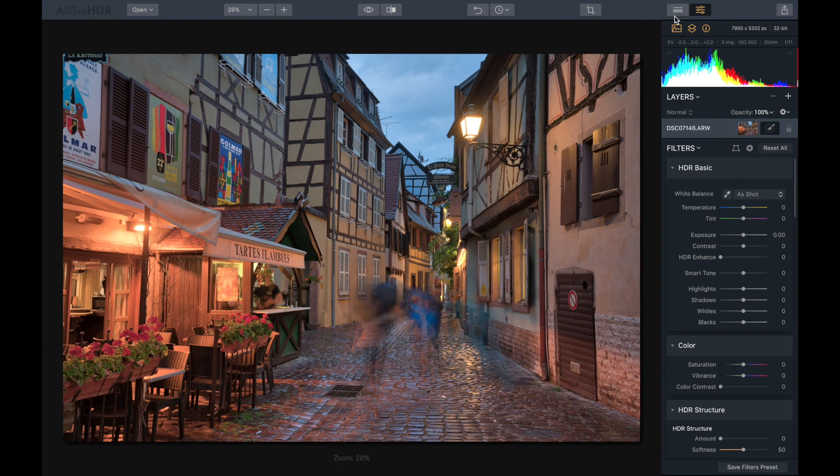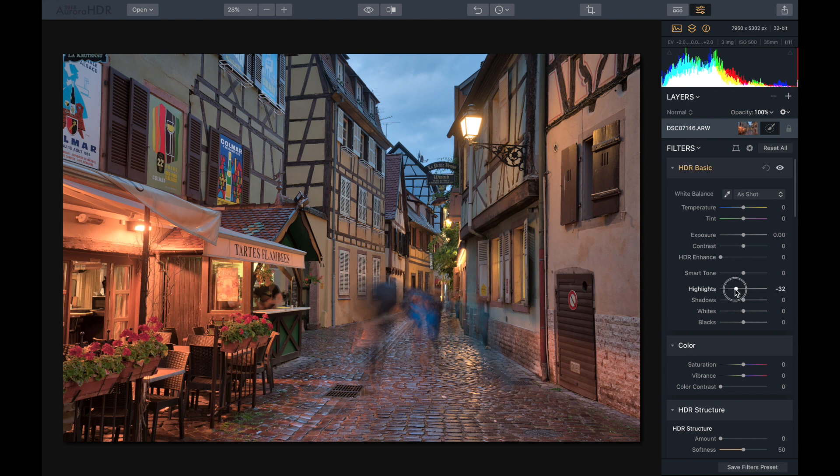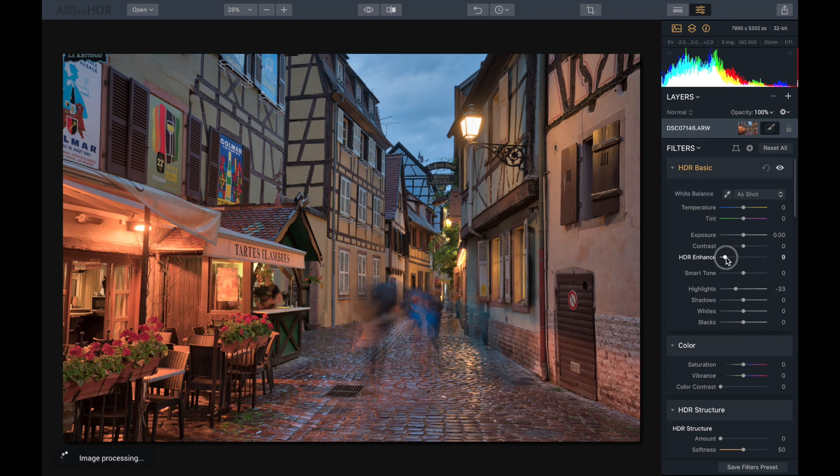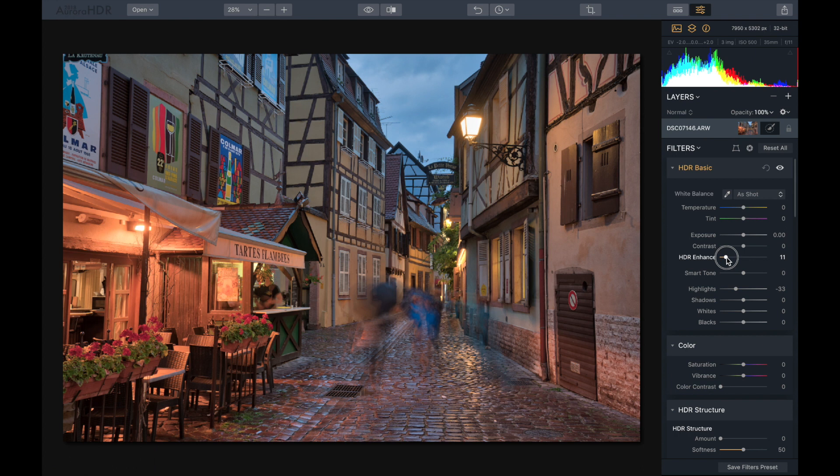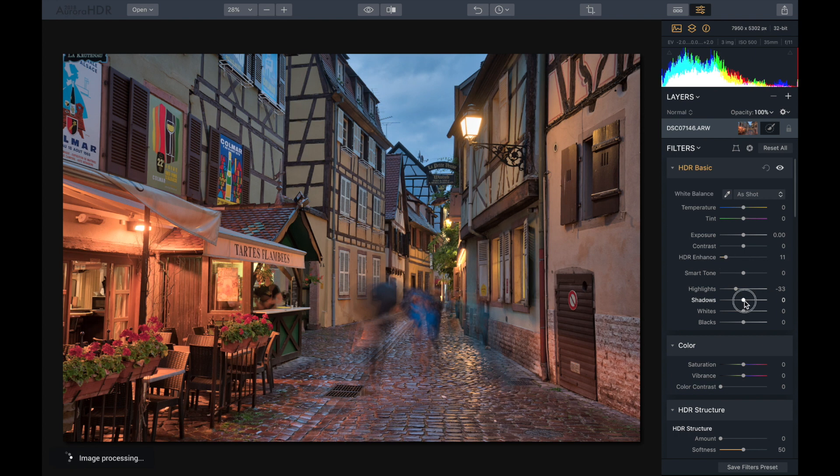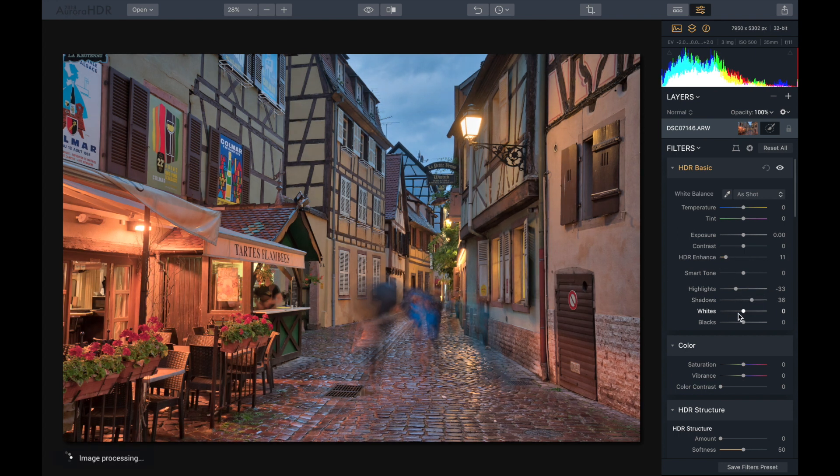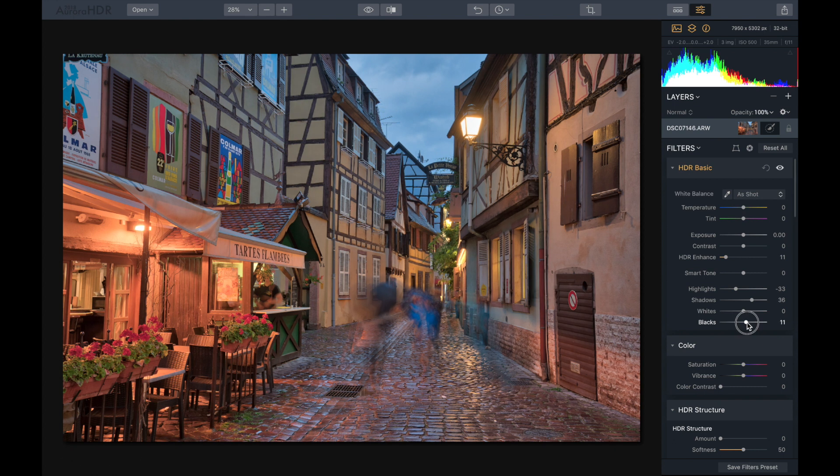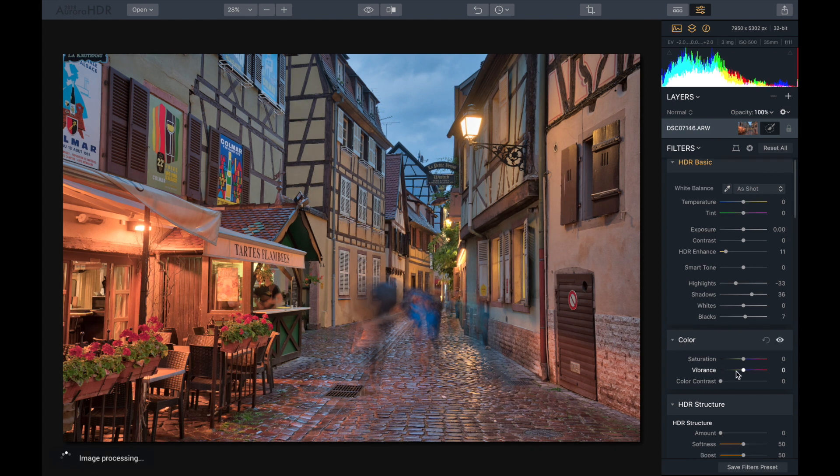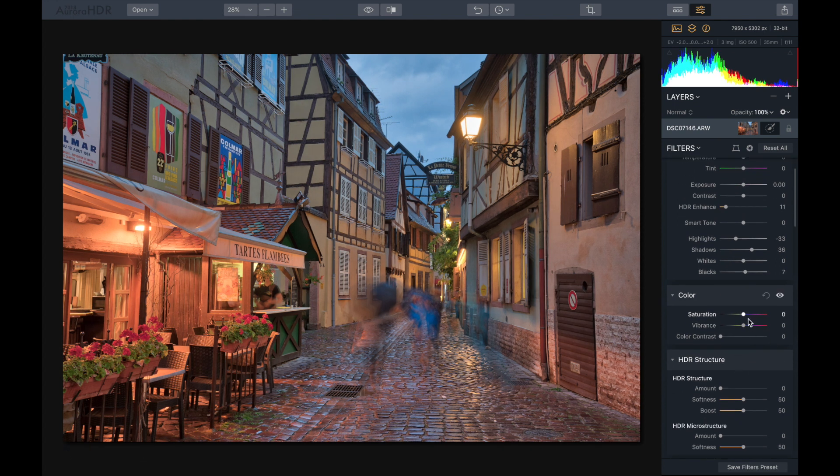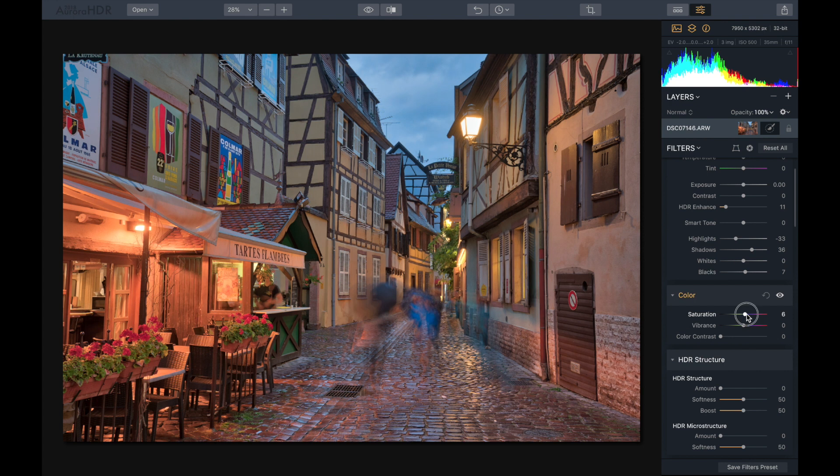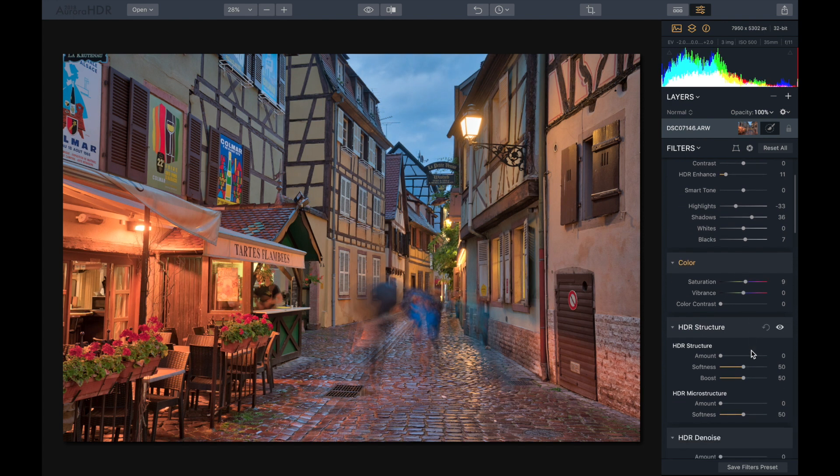So I'm going to drop down the highlights on this and maybe HDR enhance, I'll boost that up a little bit, and shadows I'll boost a little bit as well, and maybe the blacks boost that too. So now we can go down to color, give it a little bit more color. Looks nice right there.